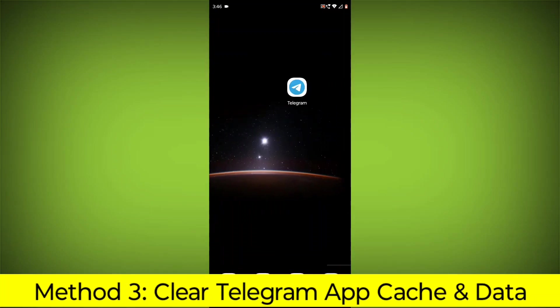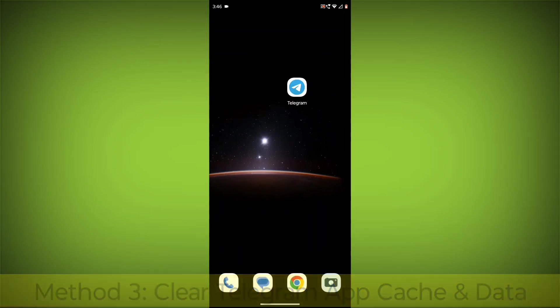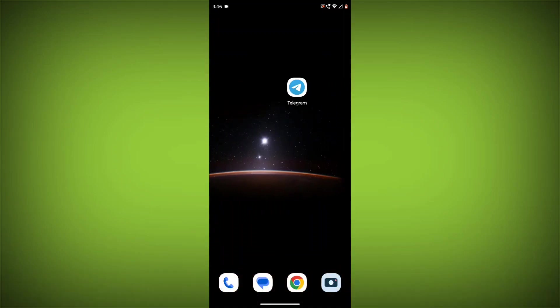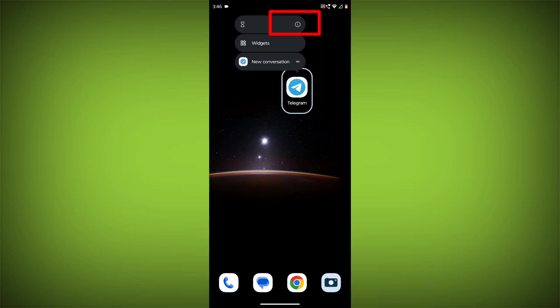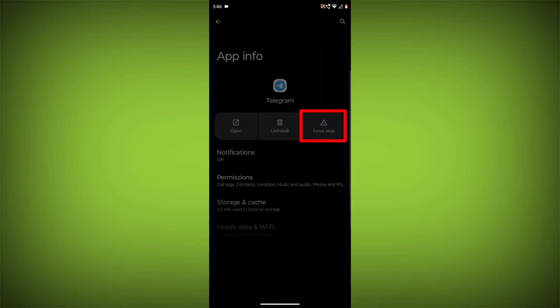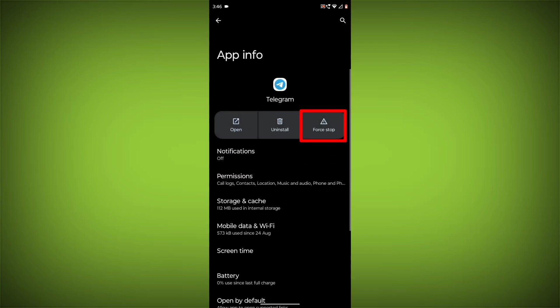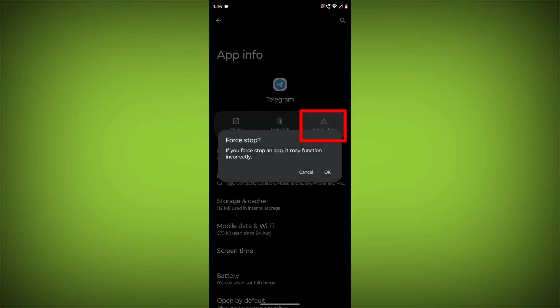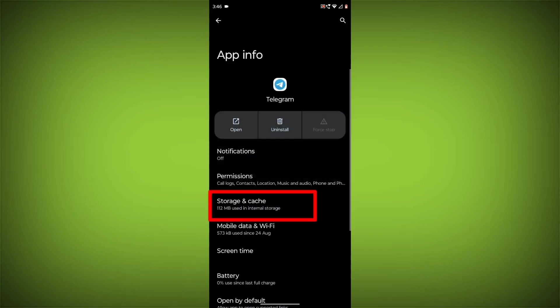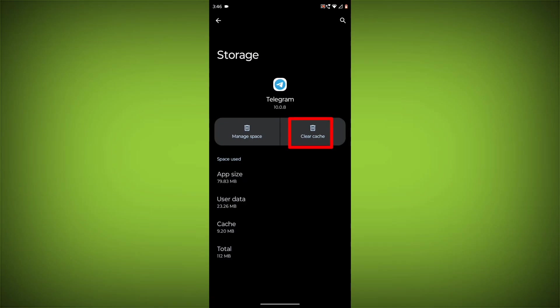Method 3: Clear the Telegram app cache and data. This will remove any temporary files that may be causing the error. To clear the app cache and data, long press on Telegram. Then click on App Info. Then click on Force Stop. Then go to Storage Cache. Click on Clear Cache and Clear Storage.